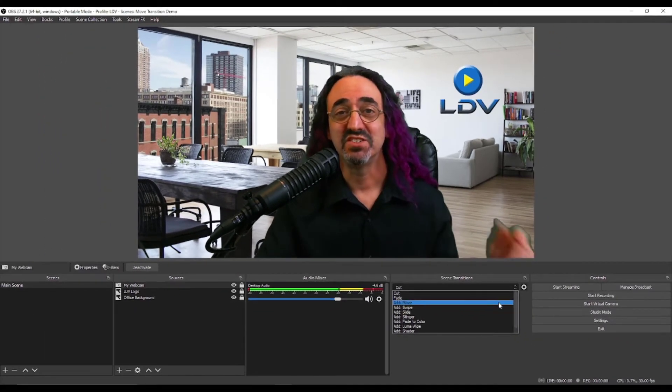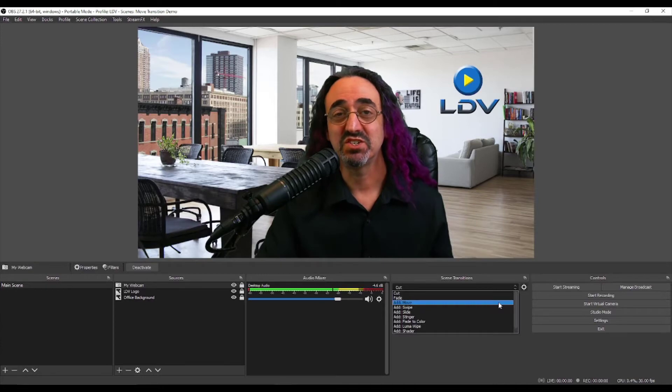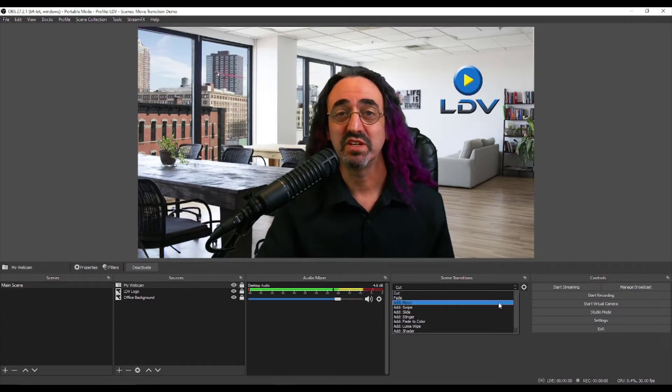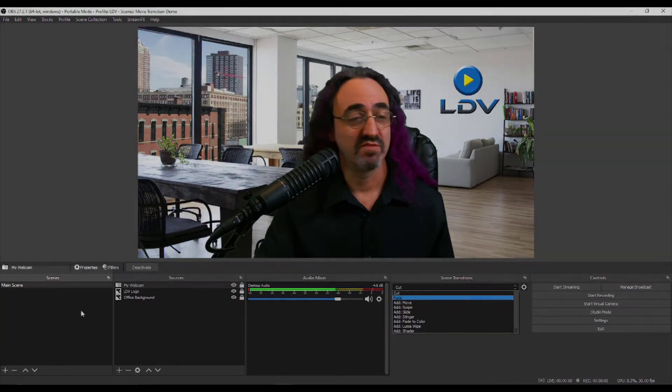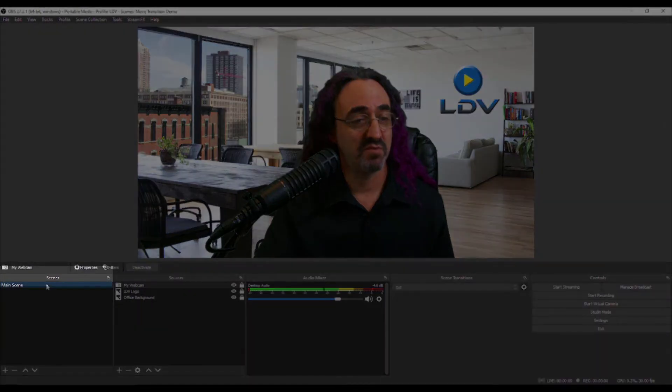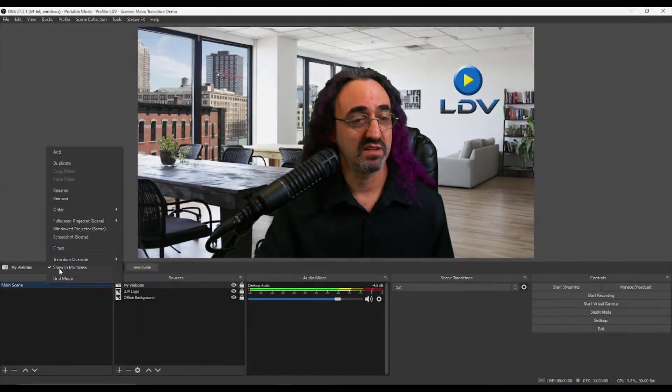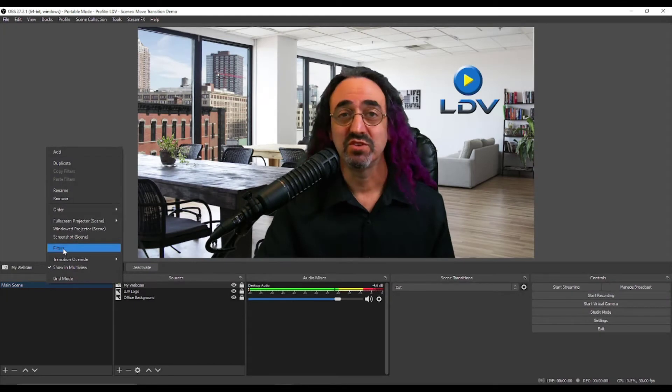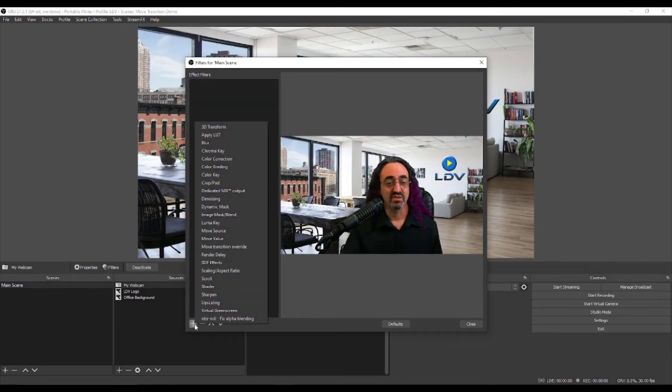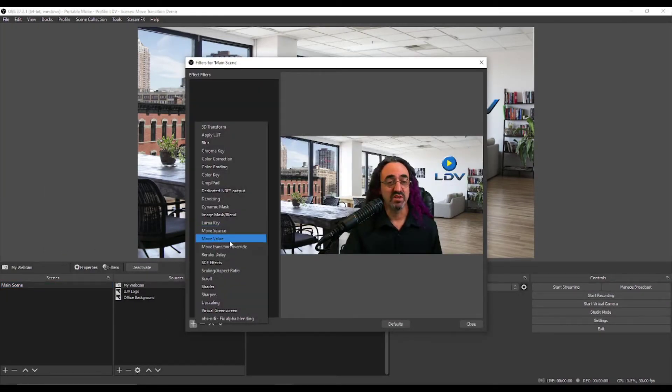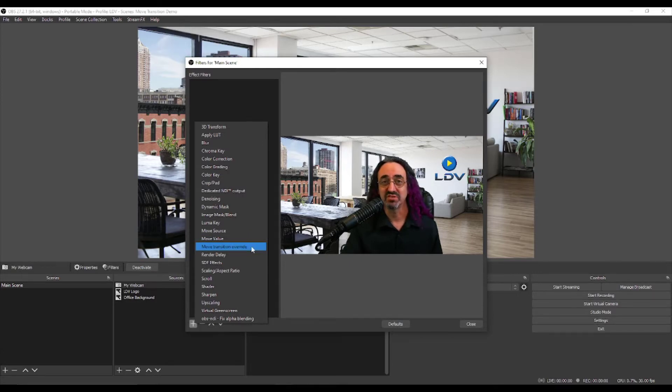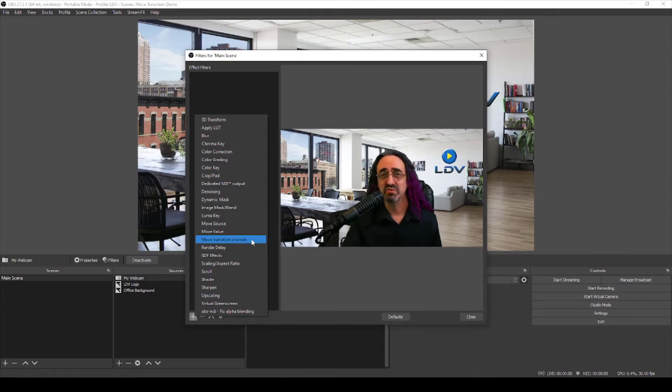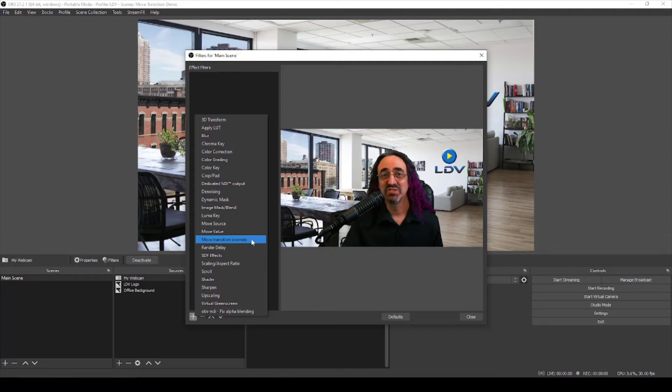Quick side note, in addition to this transition the plugin also adds some move related filters. If I go to my main scene and go under filters and go to add a filter, I'll see three: Move, Move Source, Move Value, Move Transition Override filters. I personally use these filters for different things. They allow for some advanced move related effects. We're not going to cover them in this video. We're going to do all of our motion with transitions. That'll cover most of our use and it's a lot easier to manage.